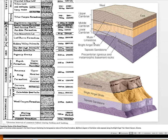Then we have the Bright Angel Shale and then the Muav Limestone, showing that sea level is rising — we're seeing that transgression. And then in Death Valley we have the Wood Canyon Formation, then the Zabriskie Quartzite, which is a shallow-water sandstone. Then we start seeing the Carrera, Bonanza King, and Nopah Formations — all limestones — so we're getting deeper water formations in the Death Valley region.